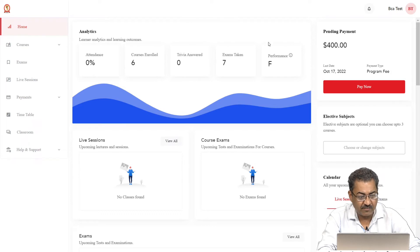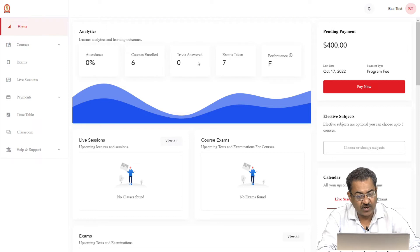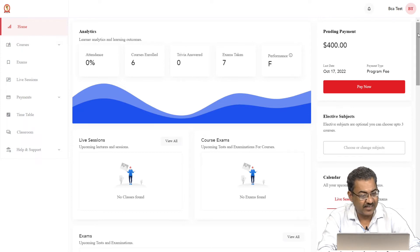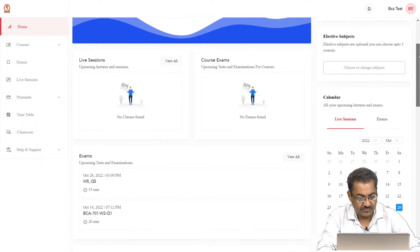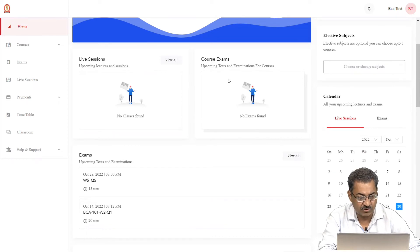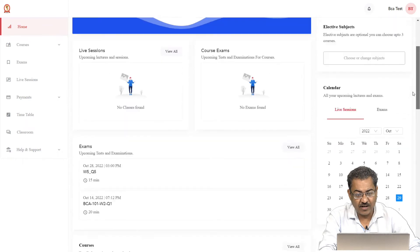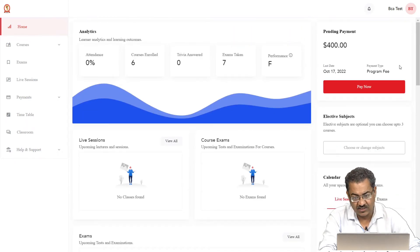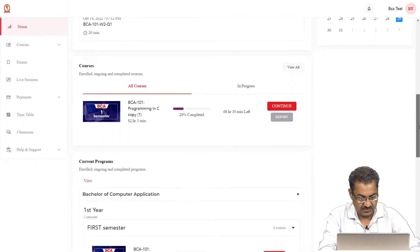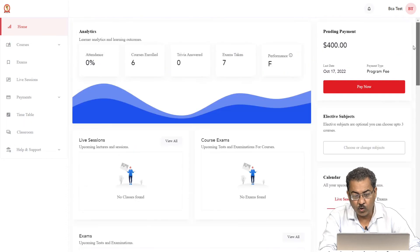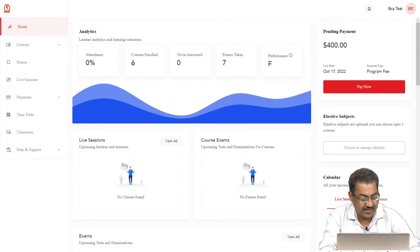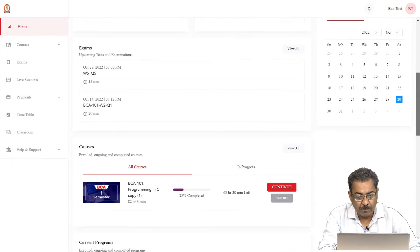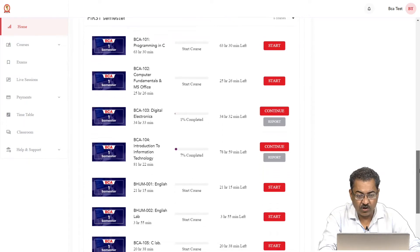Here in the middle, we are with the analytics. It will give us the information about the attendance, courses enrolled, trivia, exams. You will understand the concept of trivia once you will go for the live classes or the doubt classes. This is the information about the live sessions or the course. But in case you are enrolled in one of the subjects, right now you are enrolled in 6 subjects, so this list will come here. In case you are not enrolled in any subject, you will get here as 0. Please scroll down.